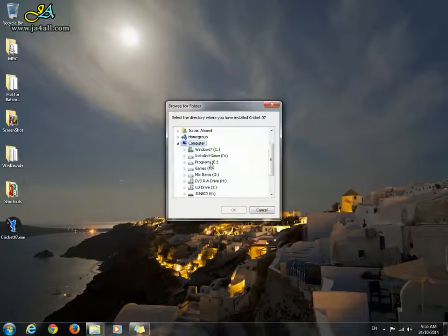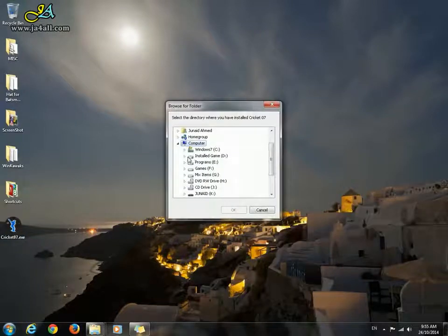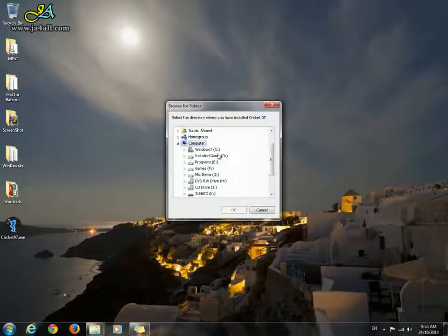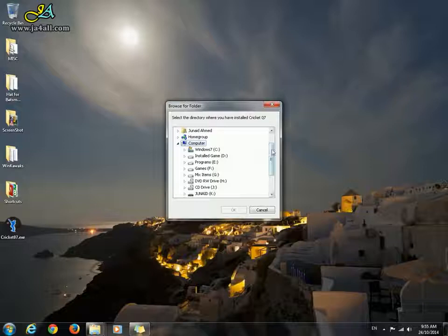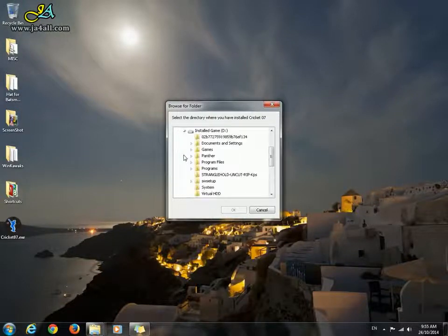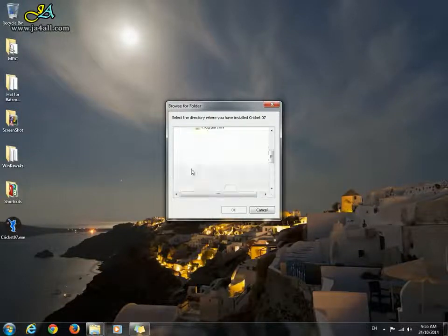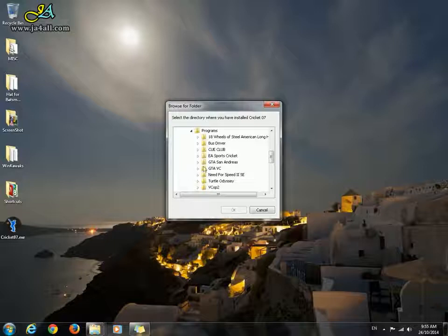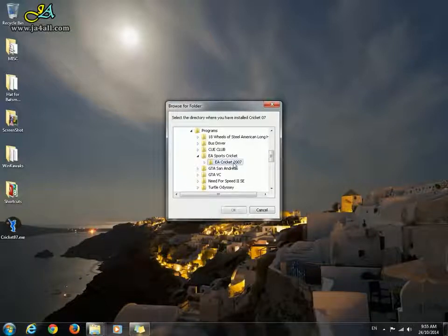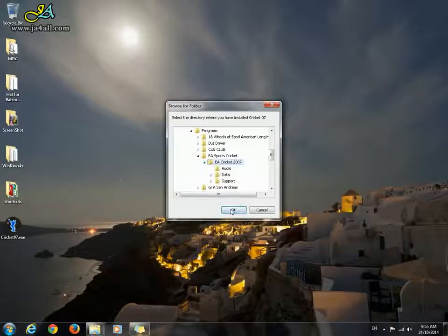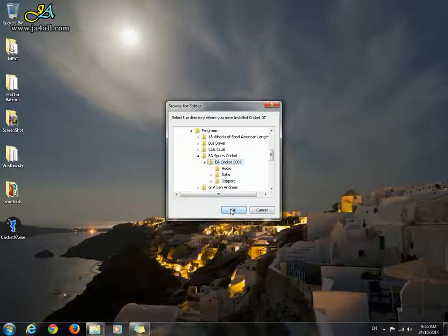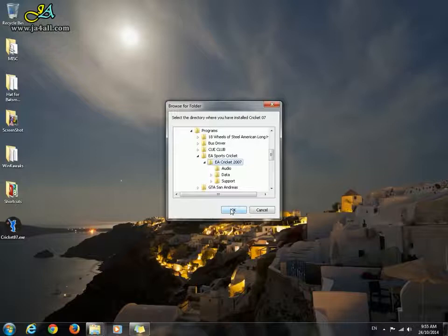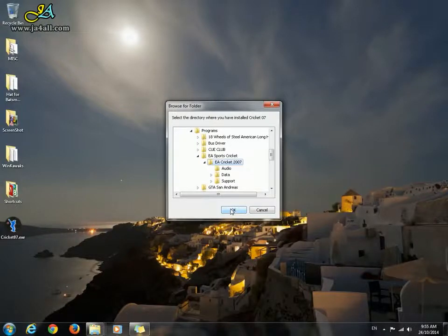After double-clicking on this file to launch the game, you have to go to the directory where your game is installed. Here it is. Just click OK and start playing the game without any error. Please share this video with your friends and subscribe to the channel.